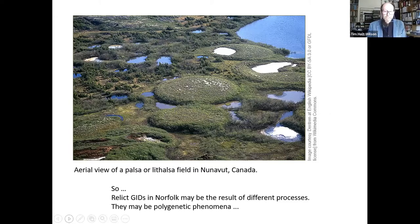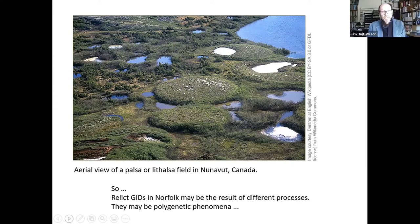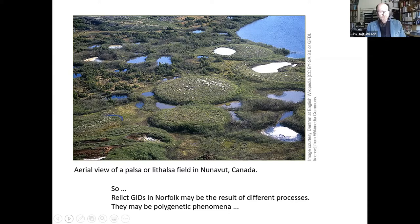This is what a lithalsa or palsa field looks like. You can see clusters of these features; some have melted, and some have got blisters or lenses of ice in them and are swollen up. Relic GIDs in Norfolk may be the result of different processes — polygenetic phenomena with different origins — and different processes may give rise to similar looking landforms. So we're interested in investigating how these landforms originated.